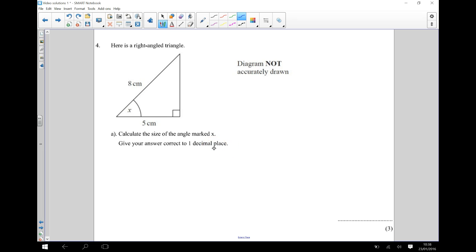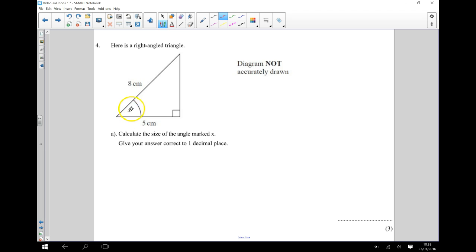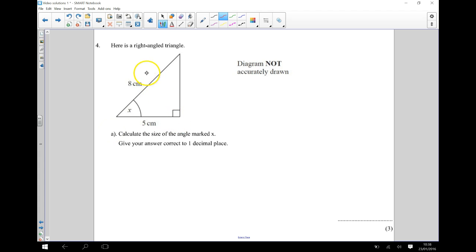Now the first thing that we need to do here is we just need to identify and label each of the sides of my right angle triangle. So here's my X. The first thing I want to identify is where my hypotenuse is, so my longest side of this triangle. And that's going to be over here. That's the longest side. It doesn't touch the right angle, remember.